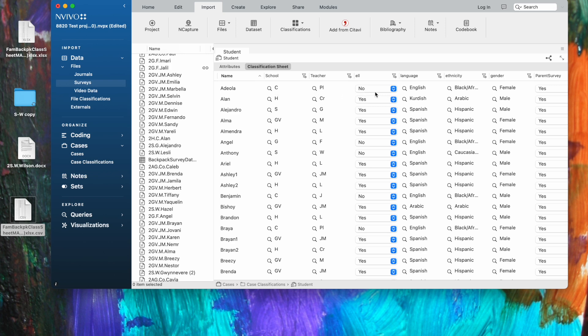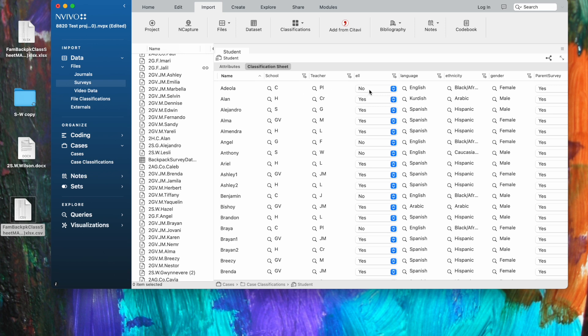Sometimes you can have yes or no answers. Other times you may have a menu of different schools. In this case, we had 13 different schools, so there will be 13 different codes that could be given here. So when we go to EOLA, we see that we know she attended school C. Her teacher is PL. She's not an English learner. The language spoken at home is English. She's black or African American. She's female and so forth. So what we want is all of those different demographic pieces of information to be attached to Adiola's file.